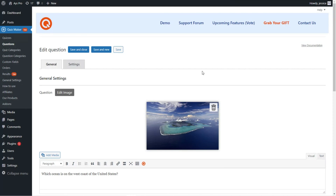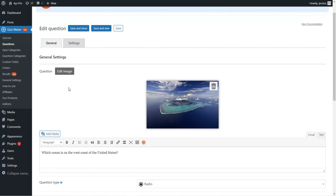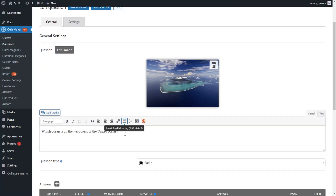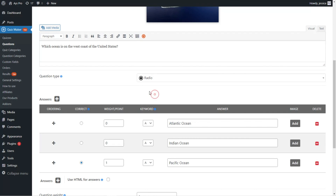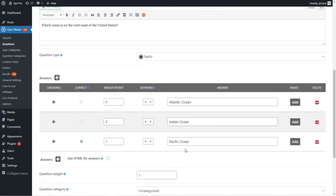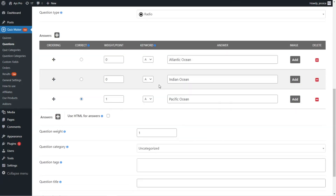Here is our first question created with the radio question type. I have already added an image for the question. To add an image, click the Add Media button — you can choose an image from your WP media or upload from your computer. The question is created with the radio type selected from the list. We've specified the answer options, chosen the correct answer (the third one), assigned a weight point to it, and also assigned keywords to the answer options.